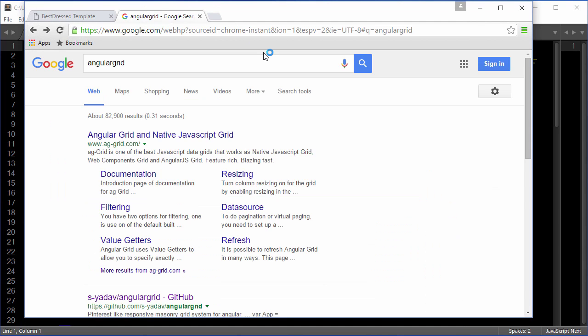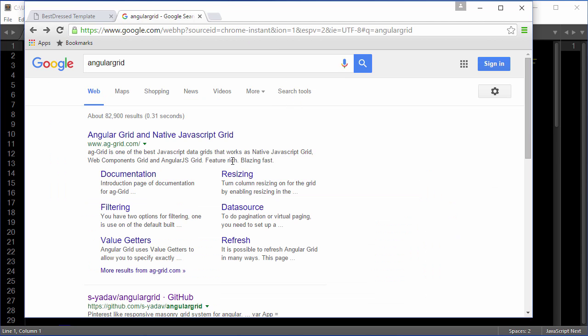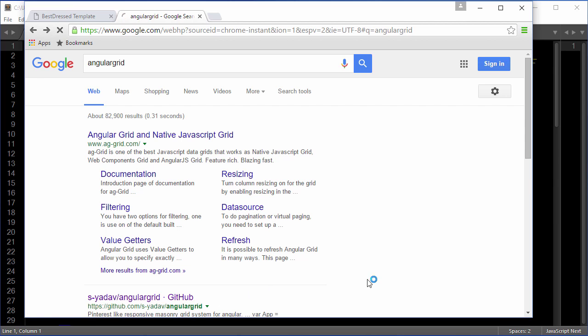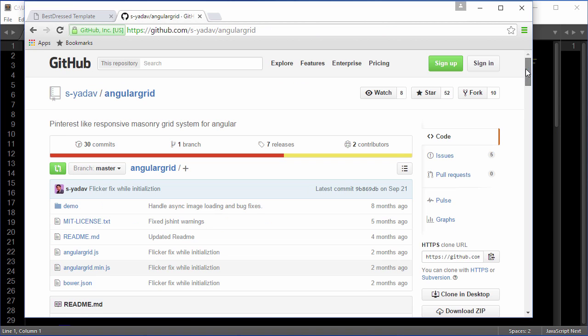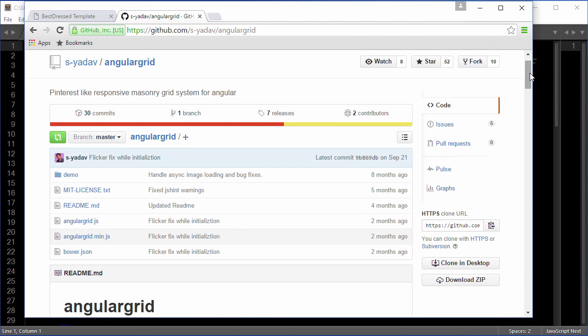Now if you search for Angular Grid, the first one that you find is a very popular other kind of grid that we won't be using. We'll be using the one found right below it, which gives a Pinterest-like responsive masonry grid system.